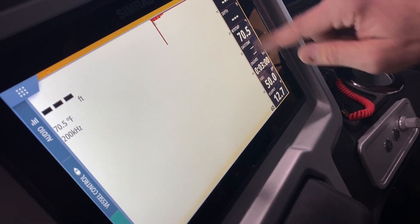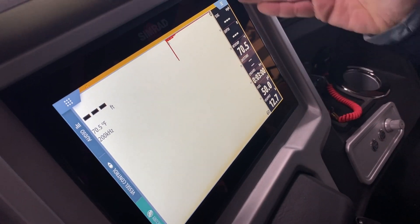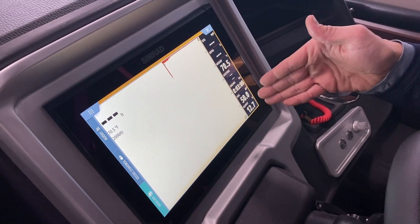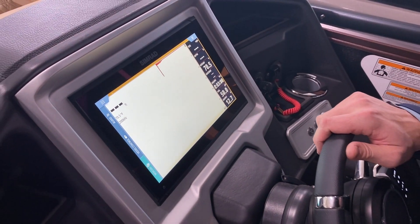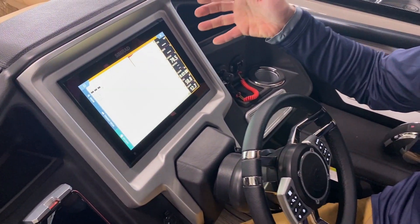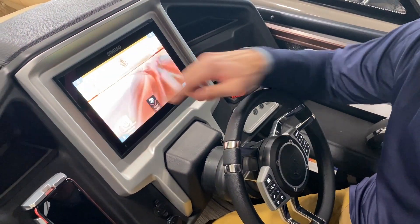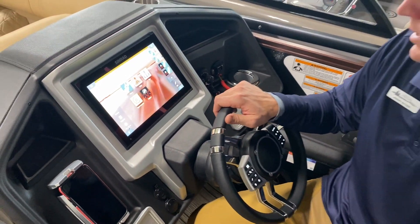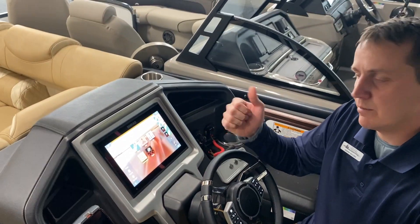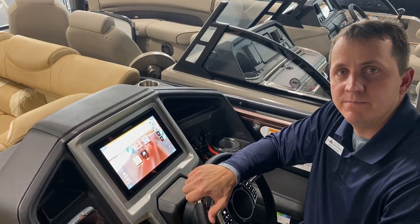So that's a quick preview on how to change your data points on the right side of the screen and to save your favorite pages on the Simrad screen. Thanks for watching.